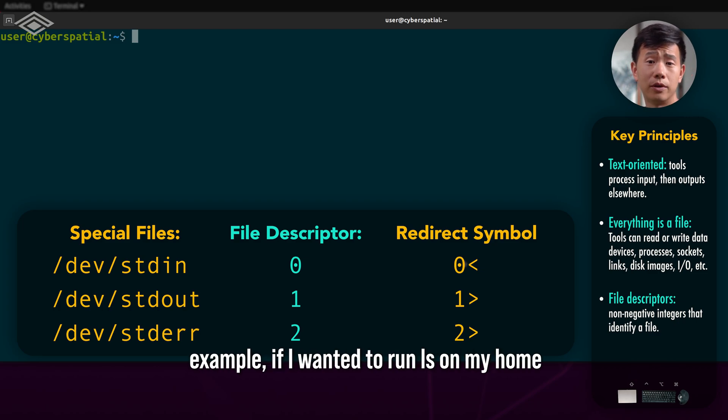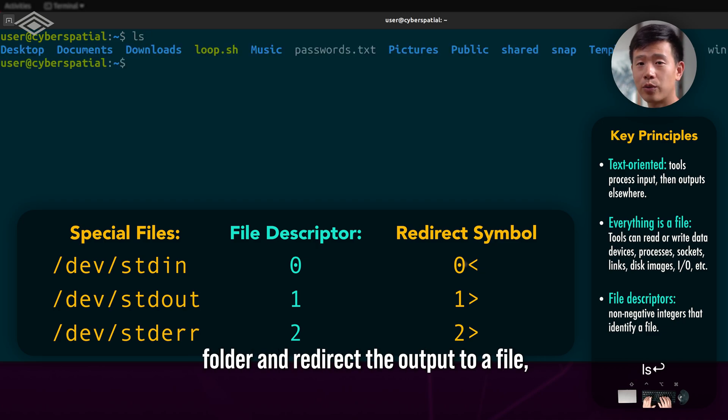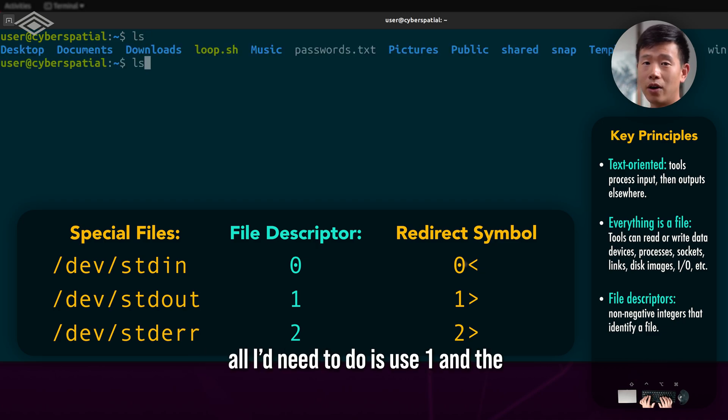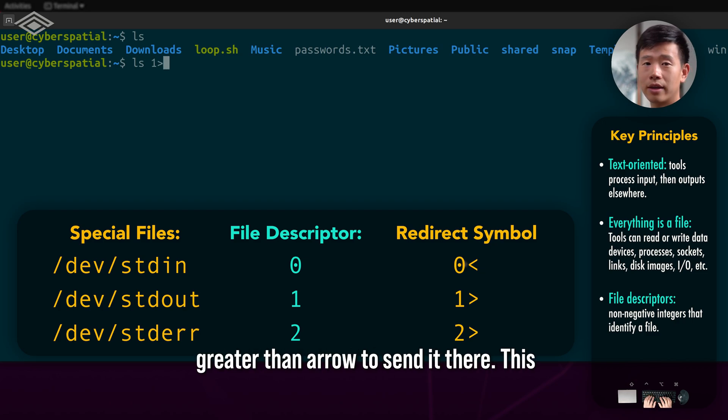So for example, if I wanted to run ls on my home folder and redirect the output to a file, all I need to do is use 1 and the greater than arrow to send it there.